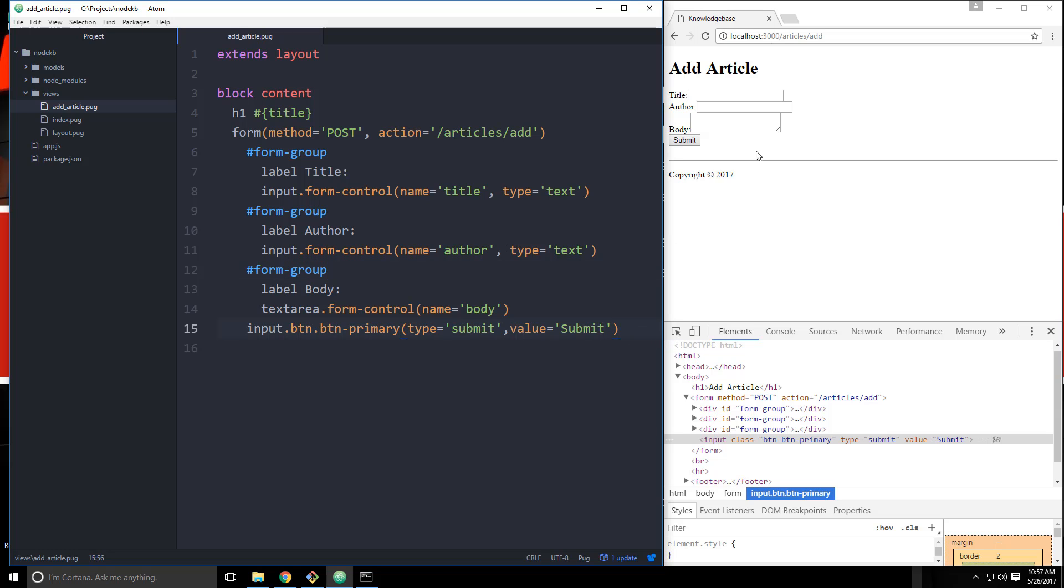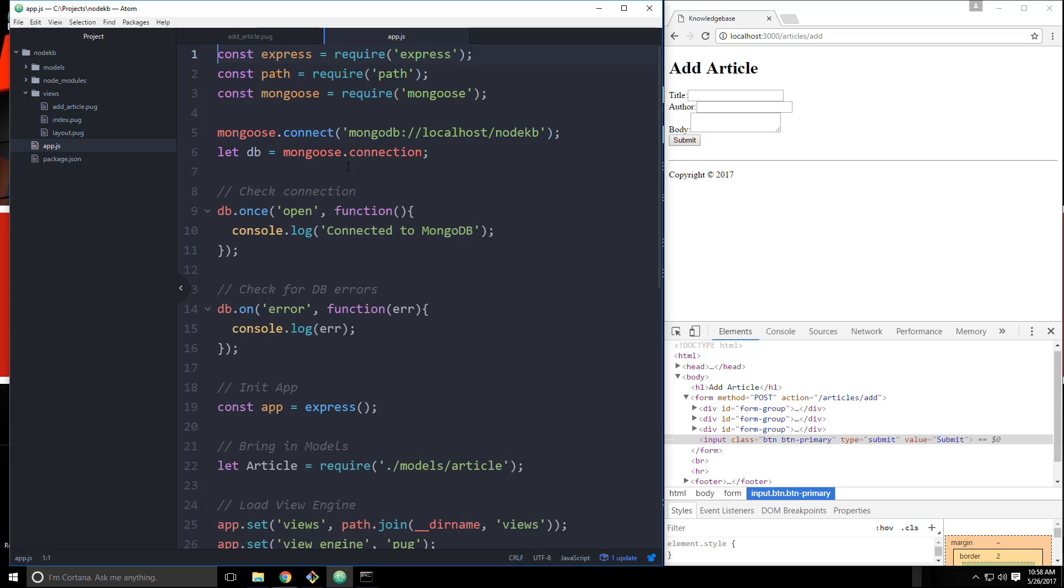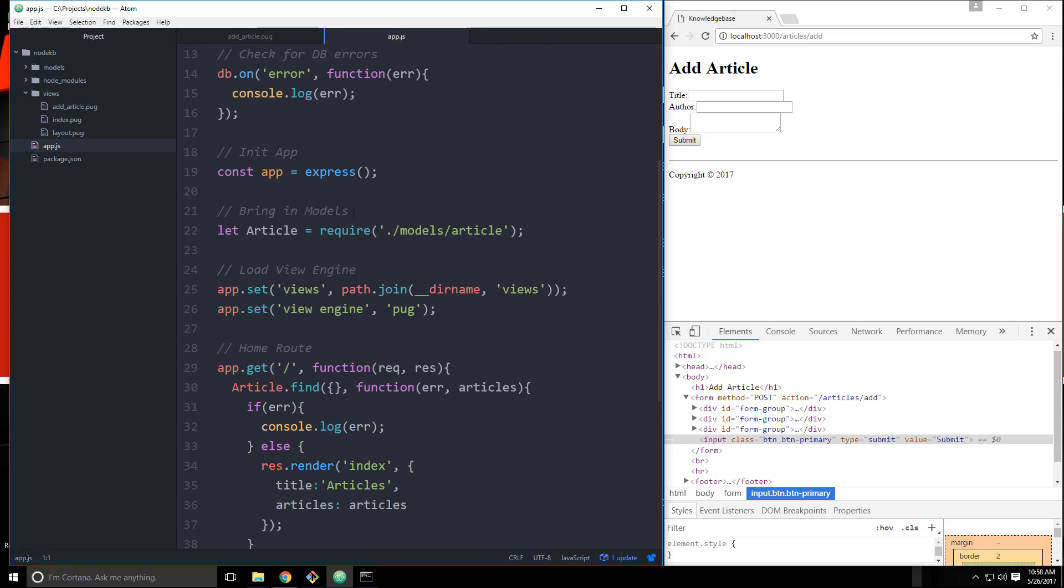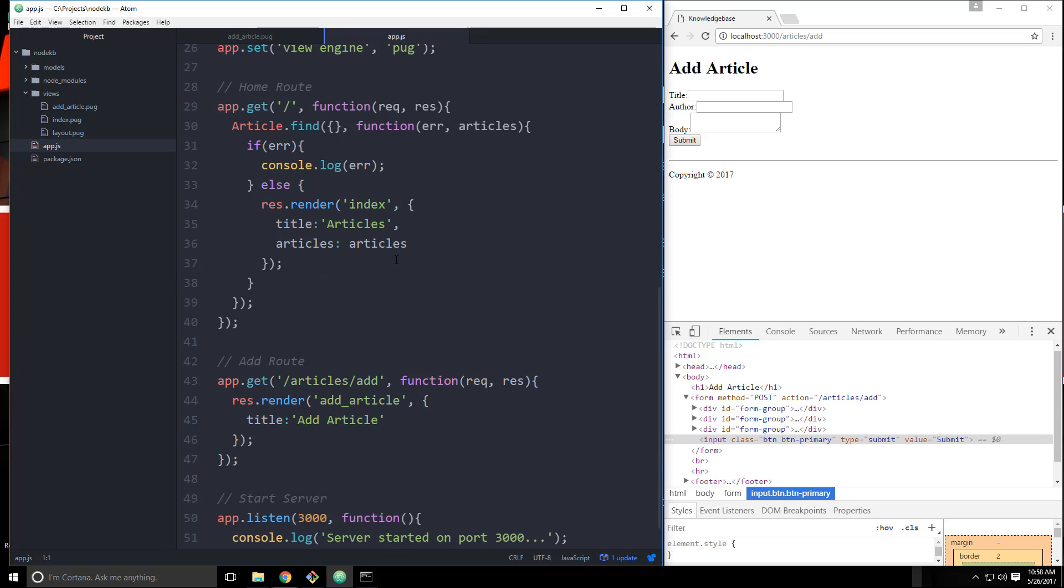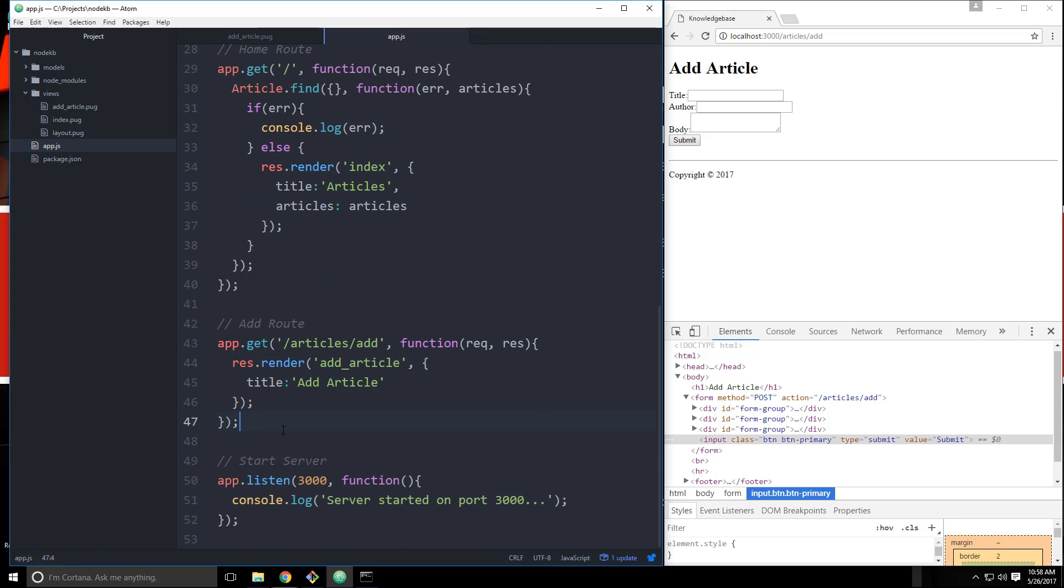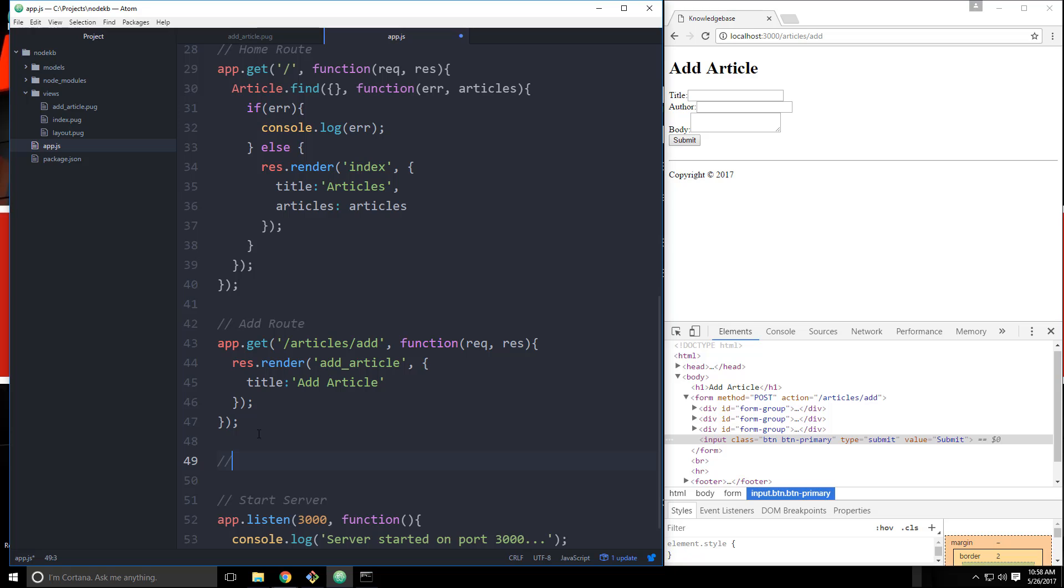So now that we have the form, we need to catch the request. So we're submitting a post request to articles/add. So let's go back to app.js. And let's go down where we have our routes. And let's say add submit post route.